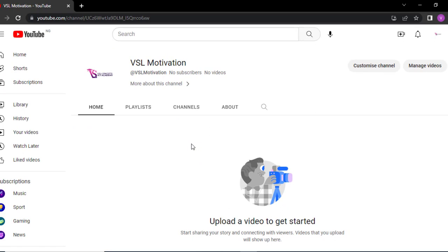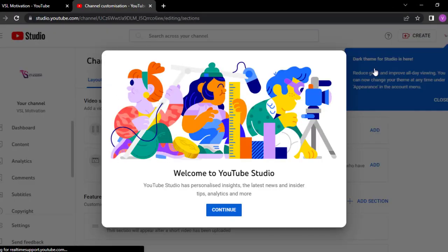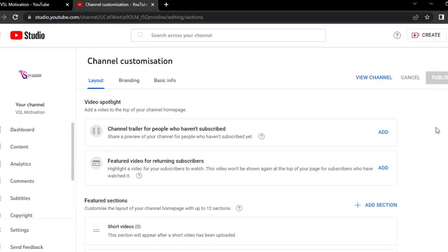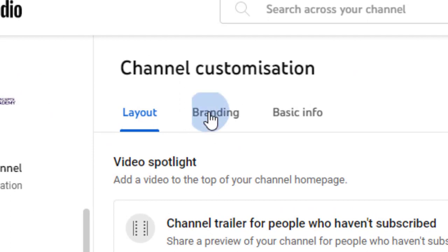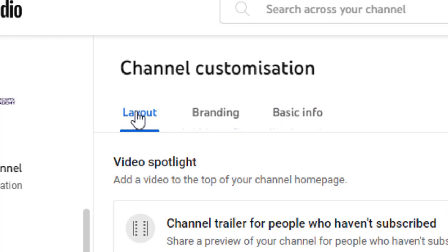But before you upload your videos, there are so many other things that you need to do. You can see this button here that says Customize Channel — click on this button. Let us customize this channel and make it appealing and presentable to our audience. Now there is a tool called YouTube Studio. That YouTube Studio is actually the tool that YouTube has that helps you customize your channel. Click on Continue.